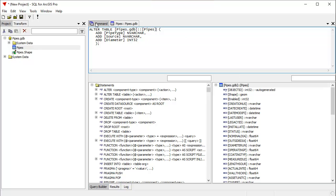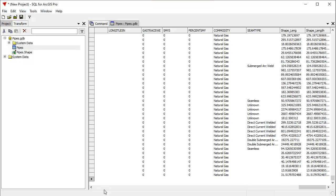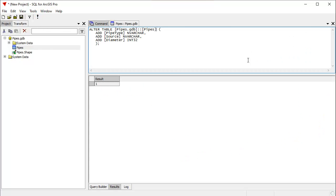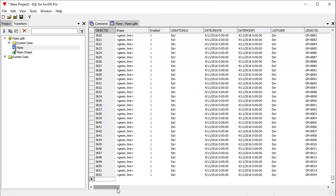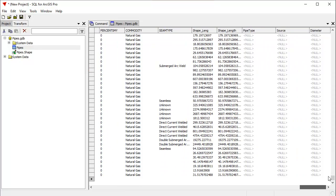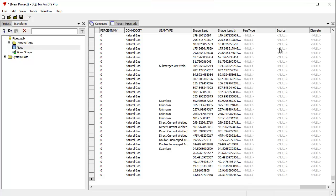To run this query here, if you look in the pipes table, we have that open in the pipe table open window here, you can see there are not those three fields. But when I run the query by clicking the run button, it instantly adds those three fields to the table. And there you can see there they are pipe type, source and diameter.